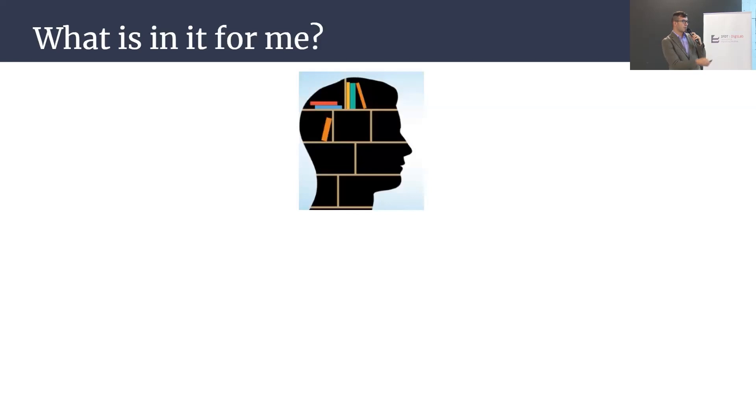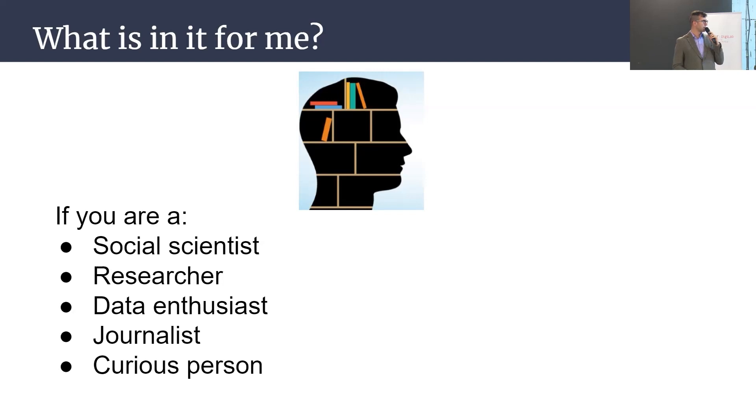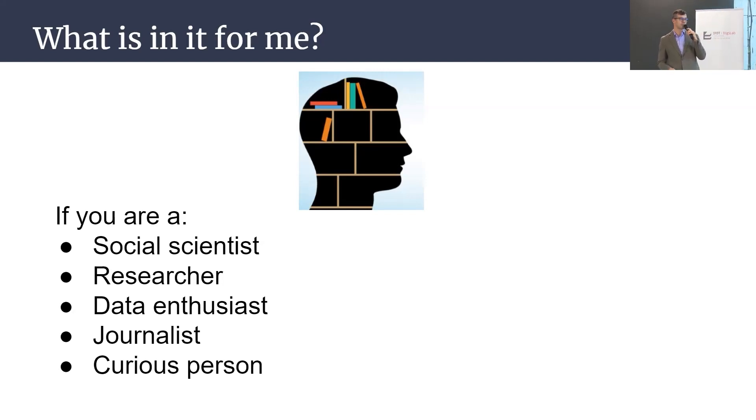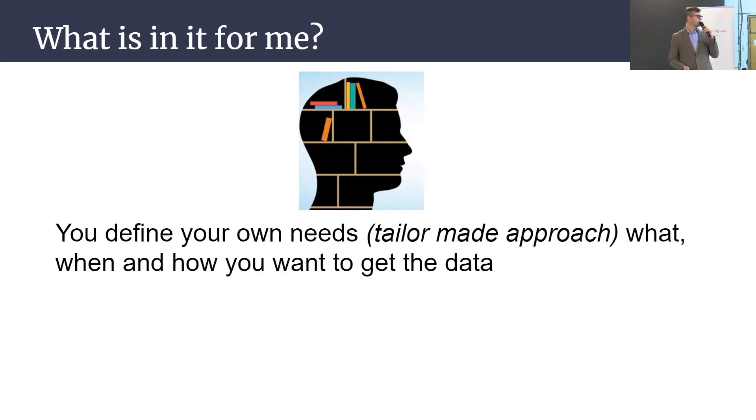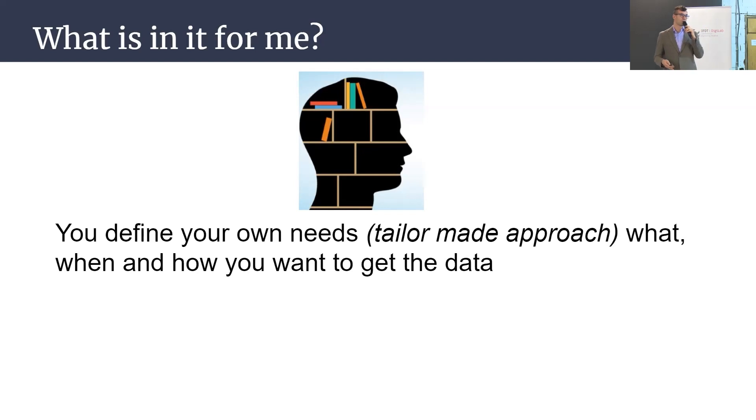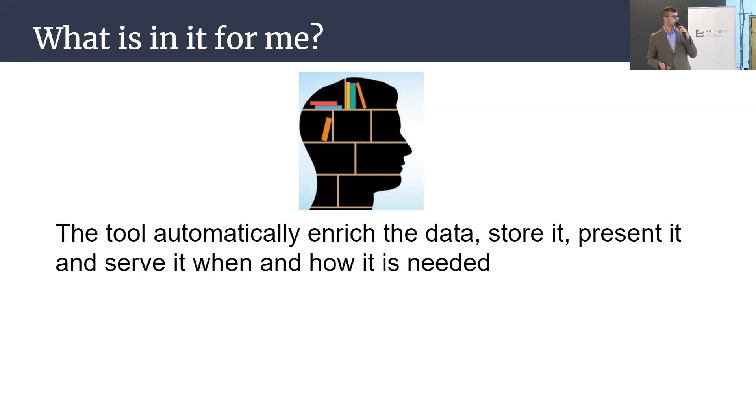And you should ask what is in it for me? And I would say if you're one of this kind: scientist, researcher, data enthusiast, journalist, or just curious person, probably we have something for you. You can define your own needs, your own filters, what, when, and how you want to get the data from us and our platform.